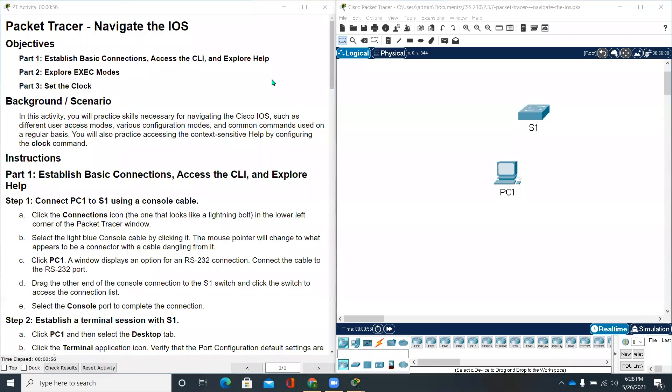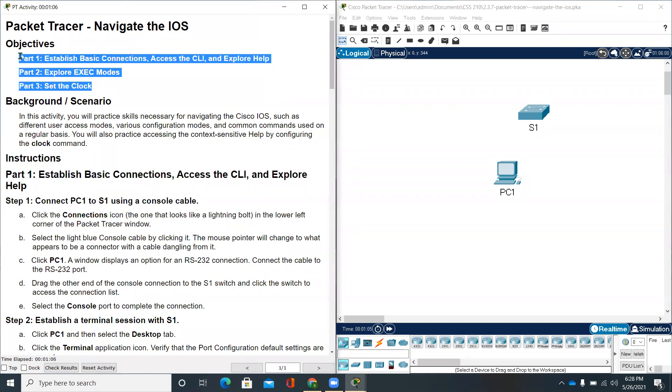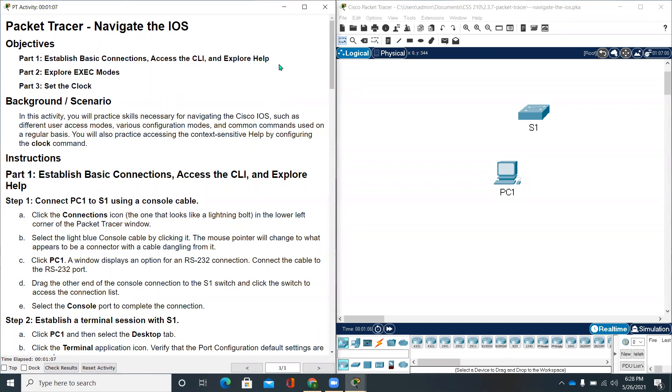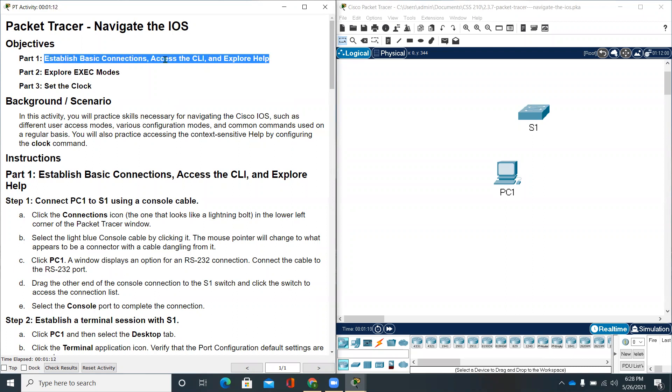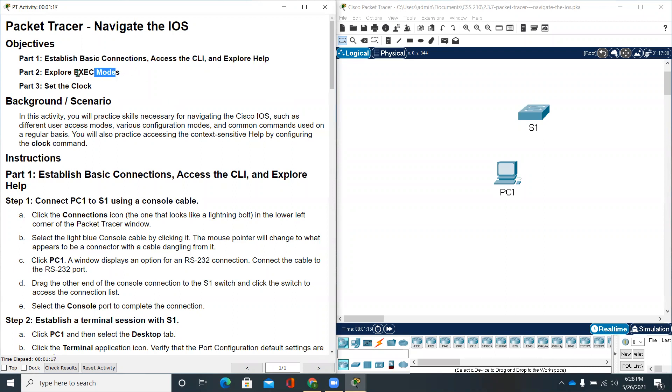Hello everyone, welcome back. Today we'll be working on Navigate the iOS in the Packet Tracer Activity. Before we start, there are three parts to this activity. Part one will be Establish Basic Connections, Access the CLI, and Explore Help. Part two will be Explore Executive Modes. Part three will be Set the Clock.